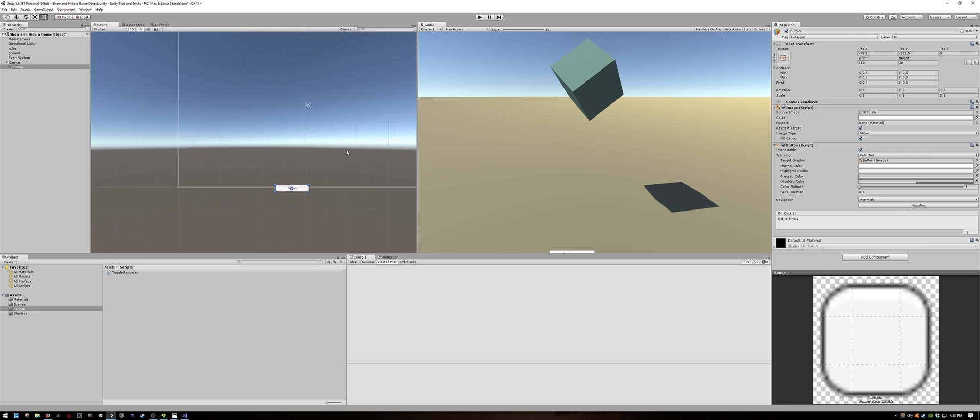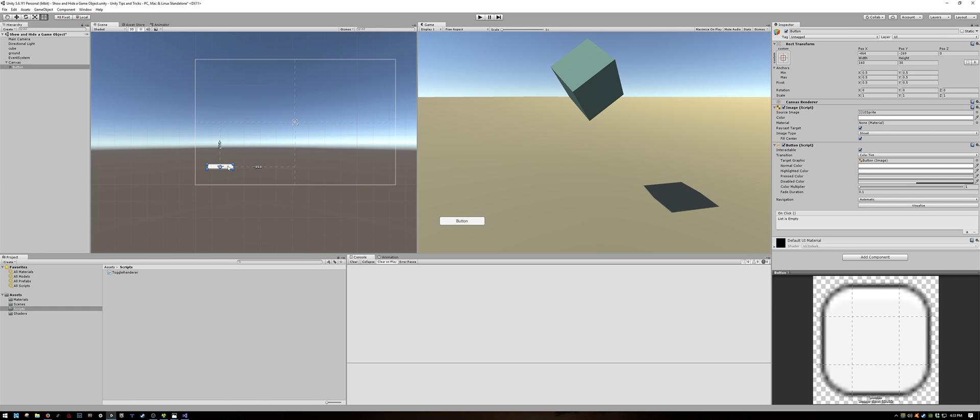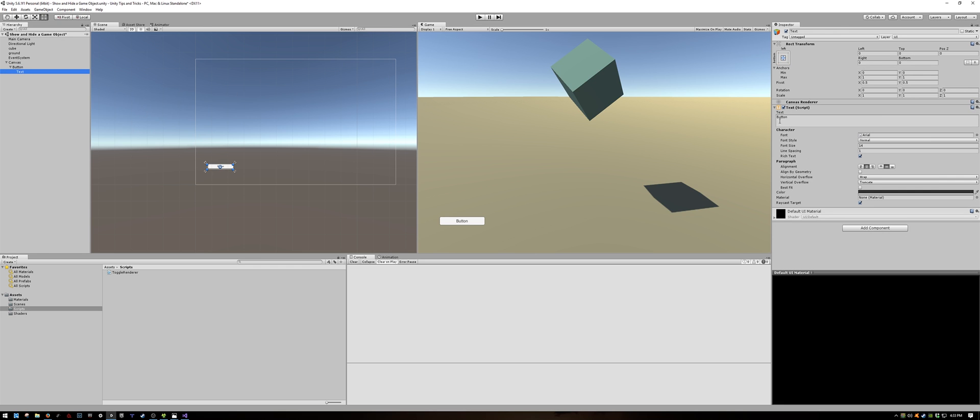And I'm going to drag my button somewhere to a corner here. And expanding it, I want to change the text to something like toggle visibility. Alright then.